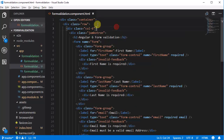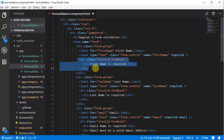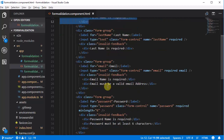Here this is my template formvalidation.component.html file and here we have a form group with a first name field. Here this is the message we need to display if the field is invalid. Then we have a last name, and there we have a message 'last name is required'. After that we have an email.